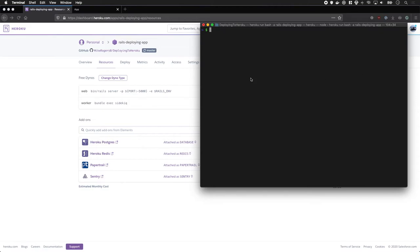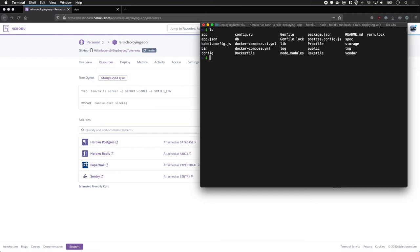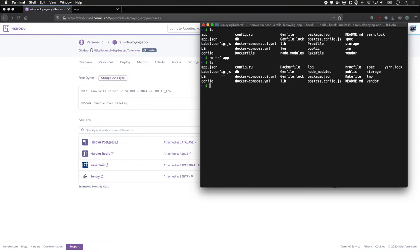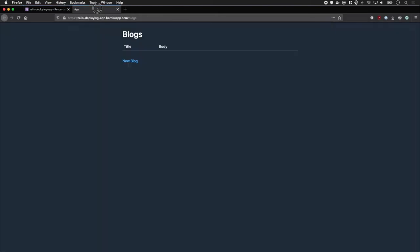What I really like about the ephemeral file system they've got running is if I was to delete, let's say delete the app folder. Cool, let's have a look. Okay it's gone now.